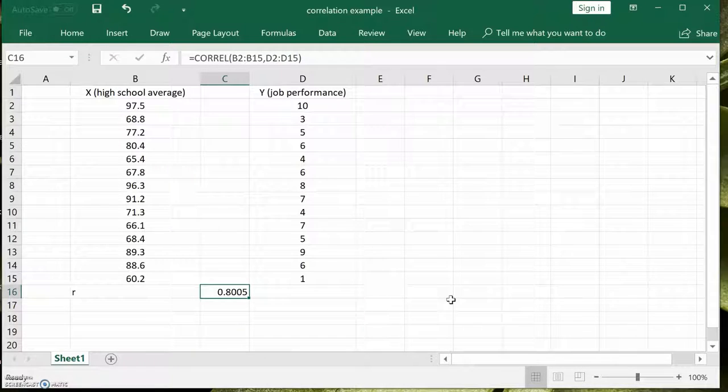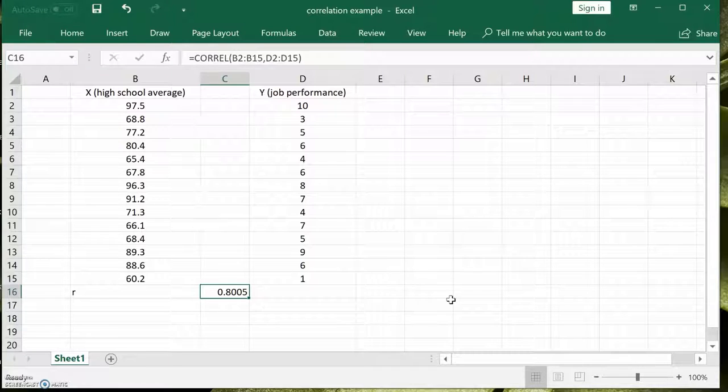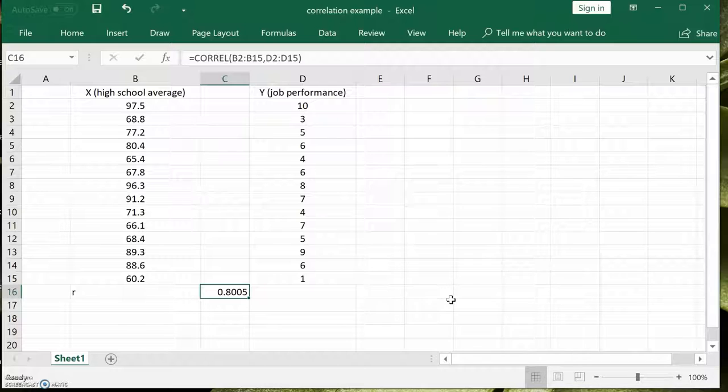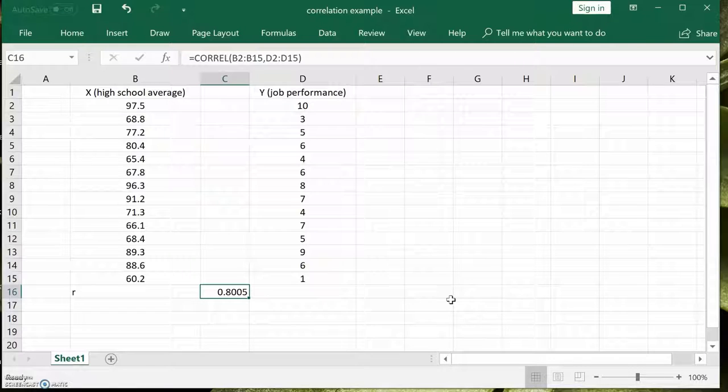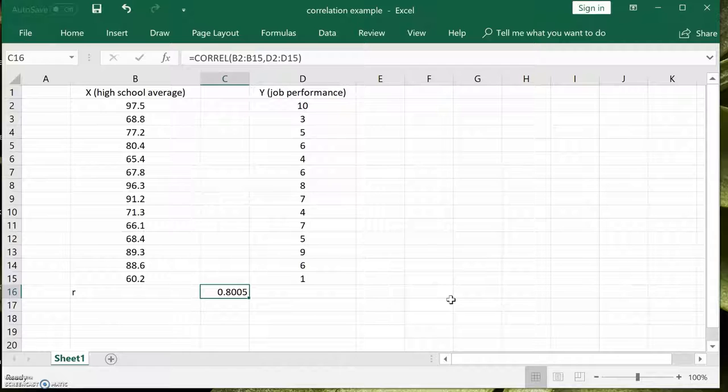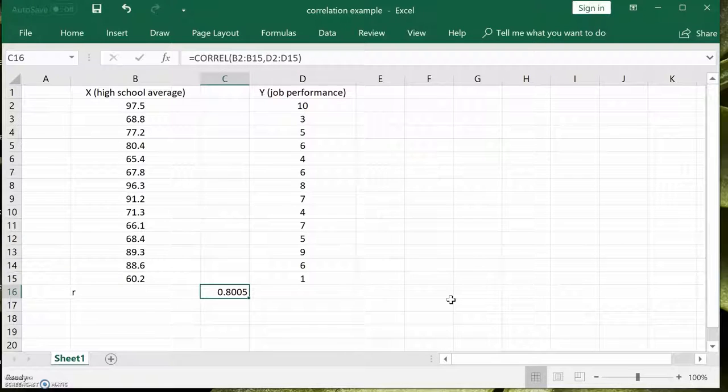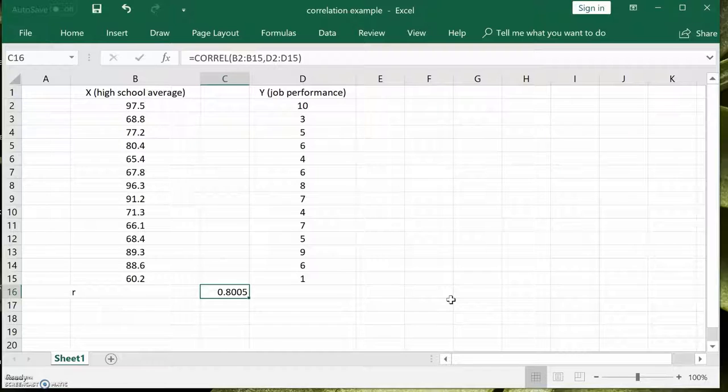It tends to be strong once it's over 0.5. And it does indicate that people with higher averages in high school will do better on this particular job. Their performance goes up. At any rate, you can see how easy it is to compute that correlation coefficient for any two sets, for any data that comes in pairs.